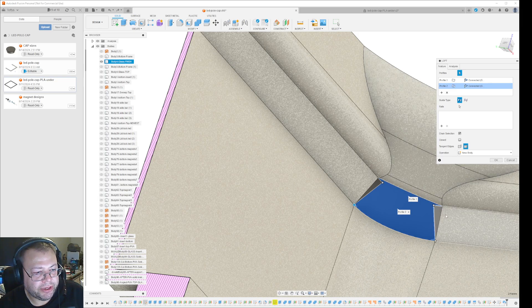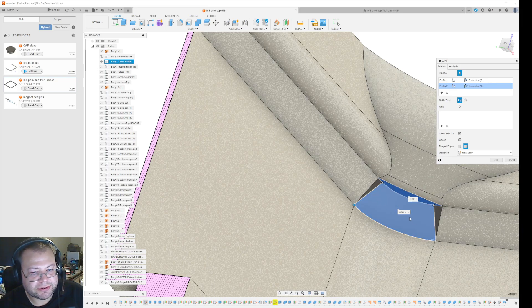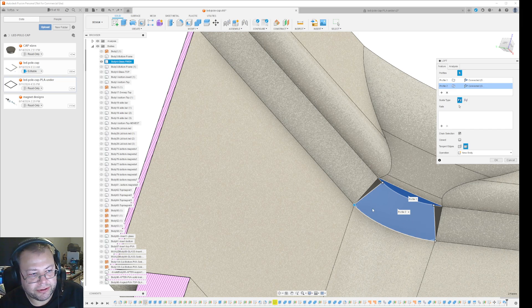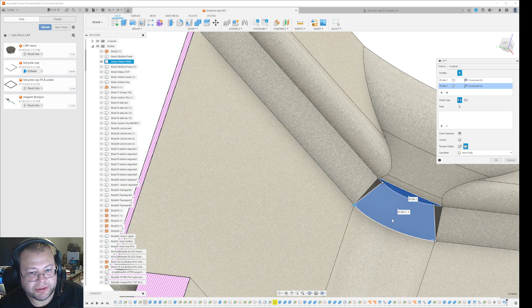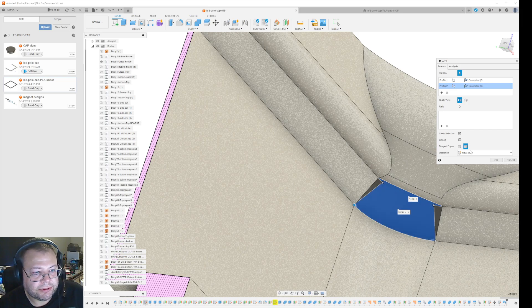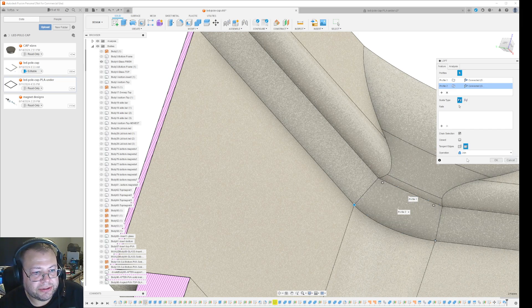What you do is go to the new body dropdown and select Join instead. Then you get a smooth surface here and press OK.